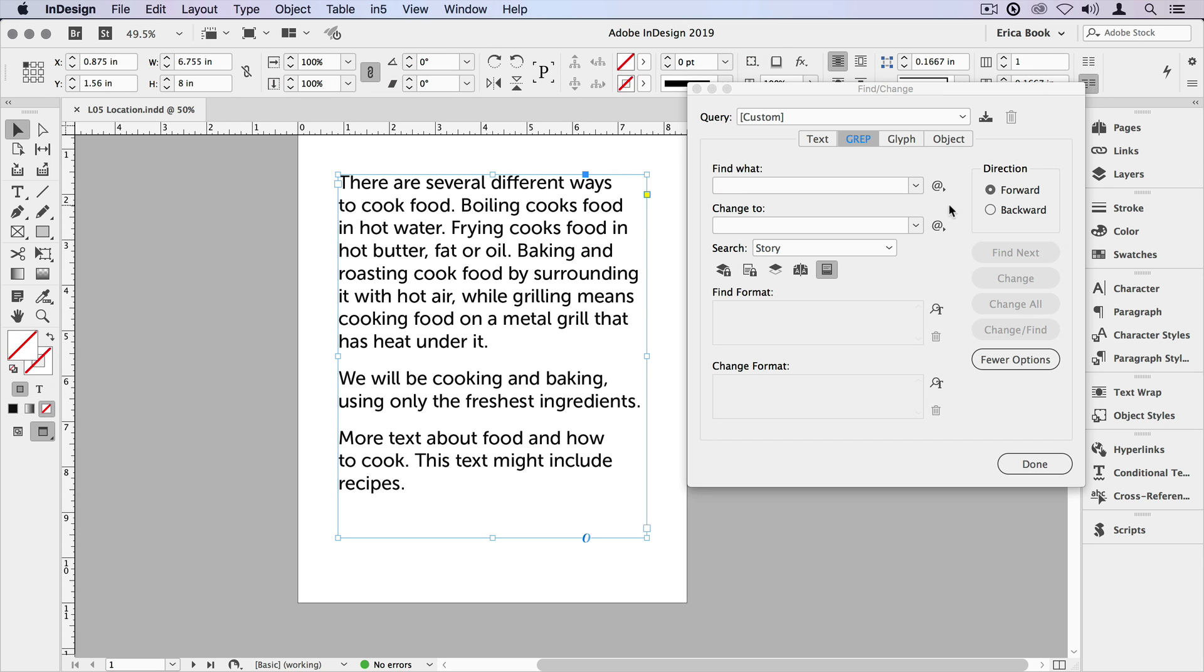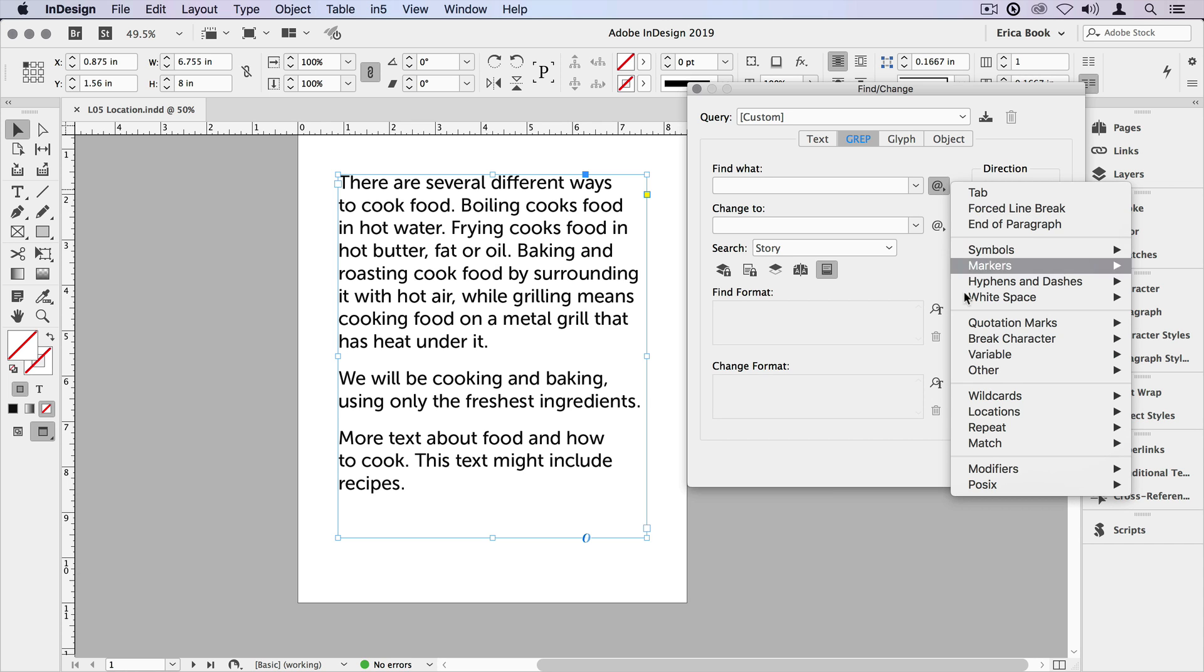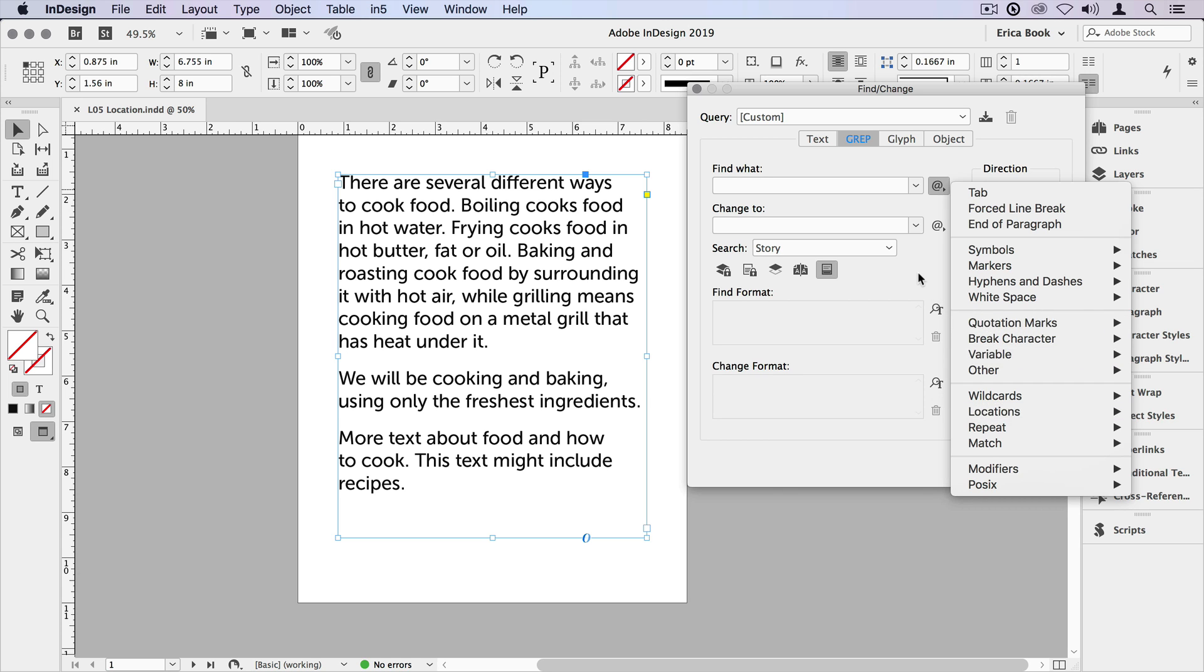Let's find wherever there's a period at the end of a story. Maybe we want to change it to something else, we want to style it in a color or something like that. I'm going to go to my secret menu, come down to locations, and I don't see end of story. For whatever reason, this isn't included in InDesign secret menu, but there is an expression for it.